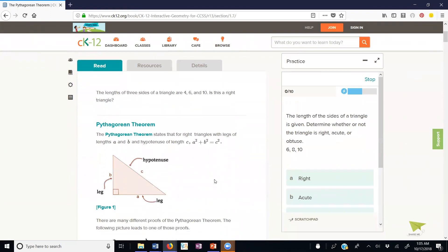The Pythagorean Theorem has to do with a right triangle. It states that for right triangles the legs are length a and b and the hypotenuse is length c, and our conclusion is that a squared plus b squared equals c squared. It's important to locate your hypotenuse — it is the longest side and is also opposite the right angle. The two shorter sides that make up the right angle are the legs.